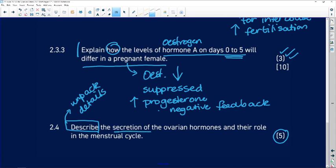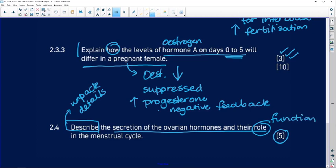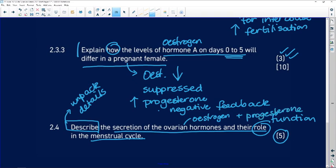Describe the secretion of the ovarian hormones and their role or function in the menstrual cycle. So what we've got to do here is talk about the two ovarian hormones — estrogen and progesterone — and what they do in terms of the menstrual cycle.